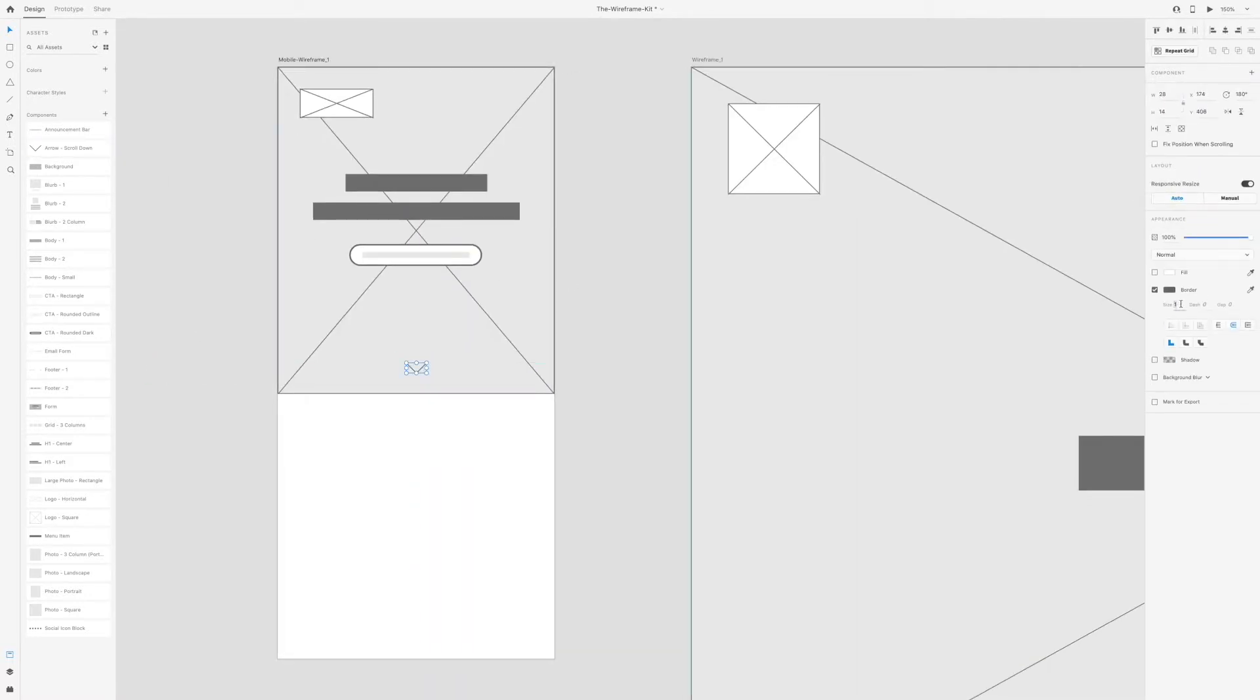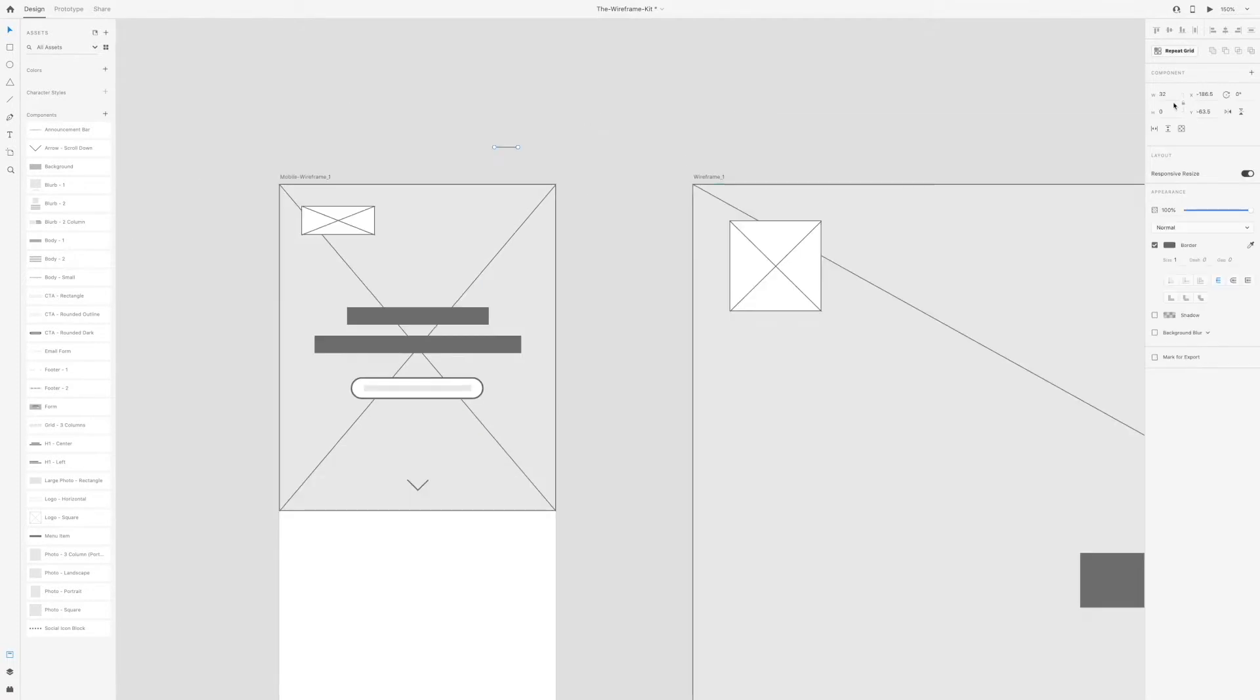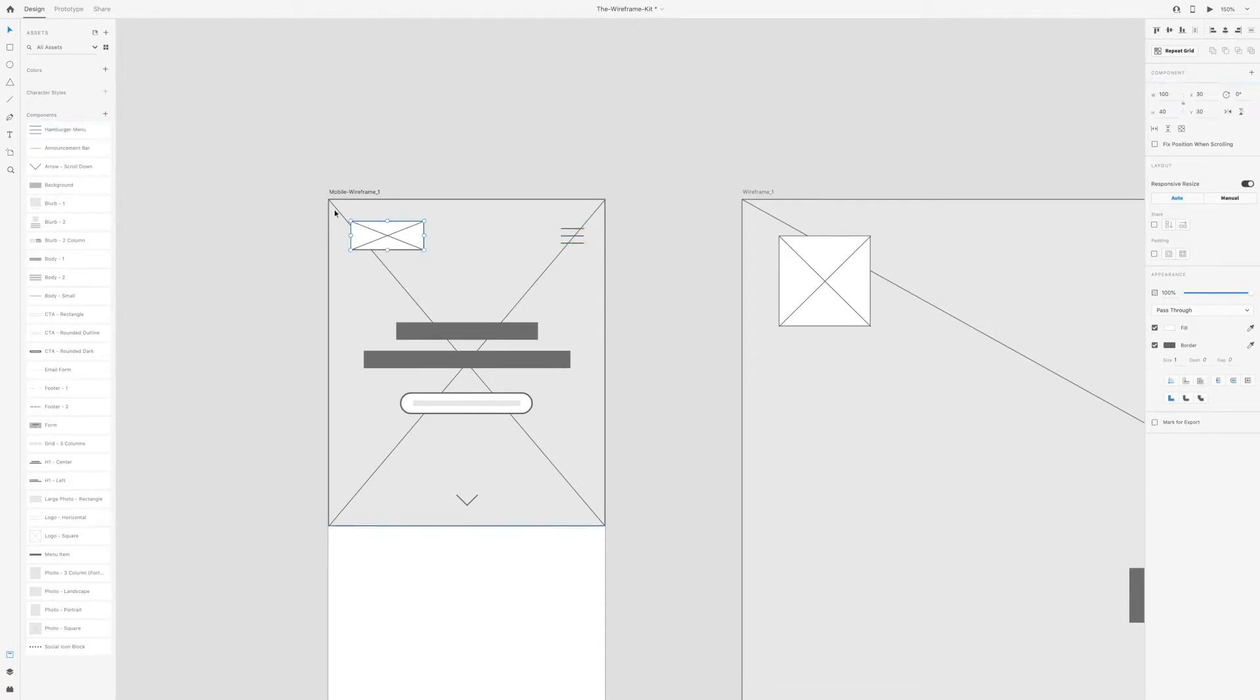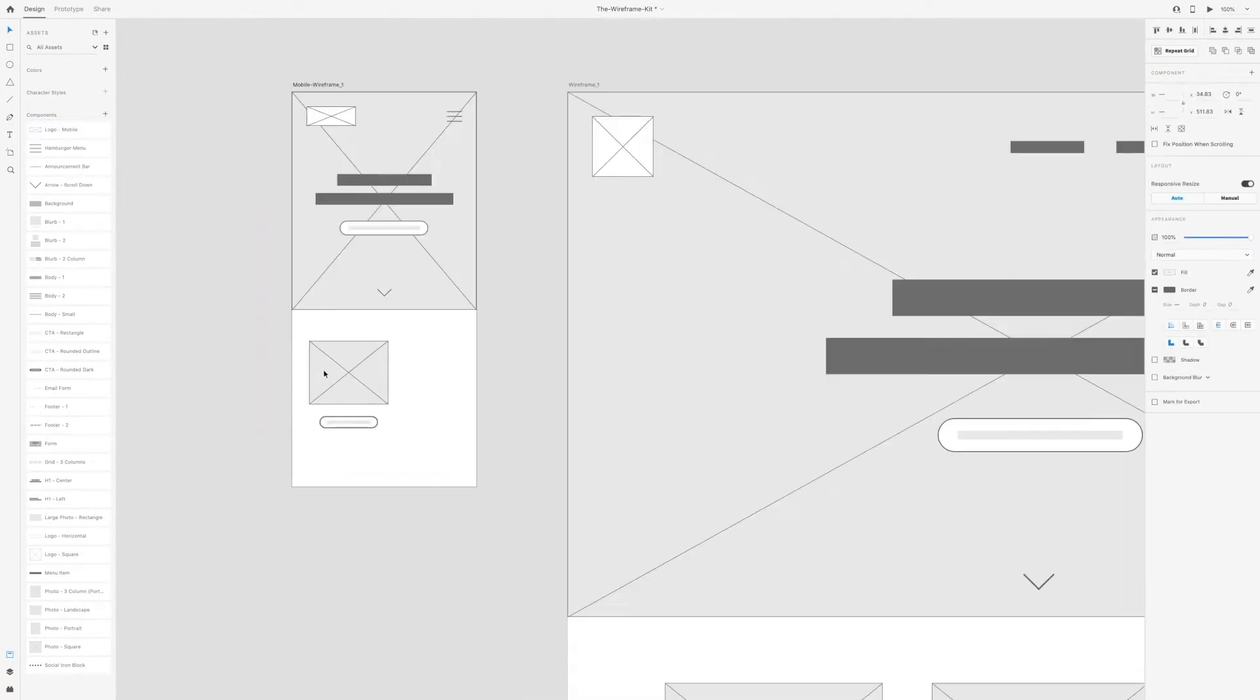But in those videos I mostly focused on the desktop experience, so in this video I wanted to take those same wireframes and create mobile friendly versions.